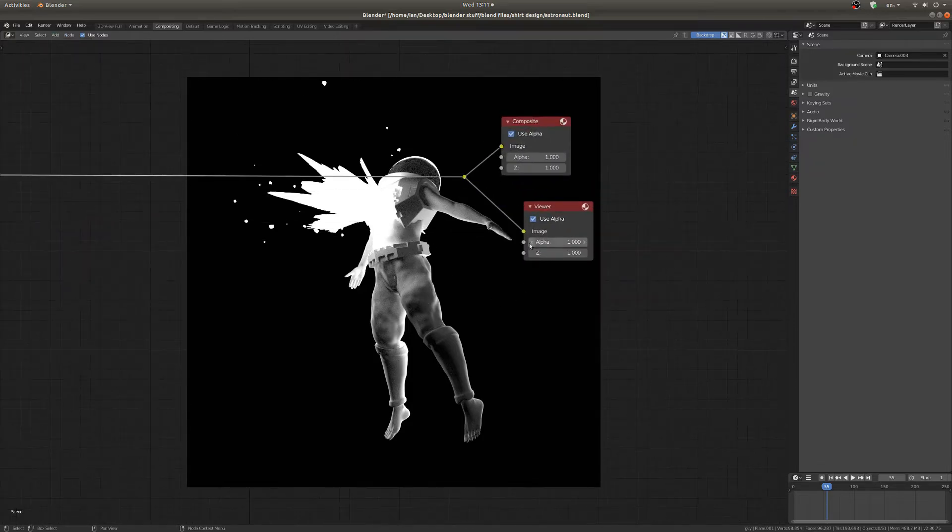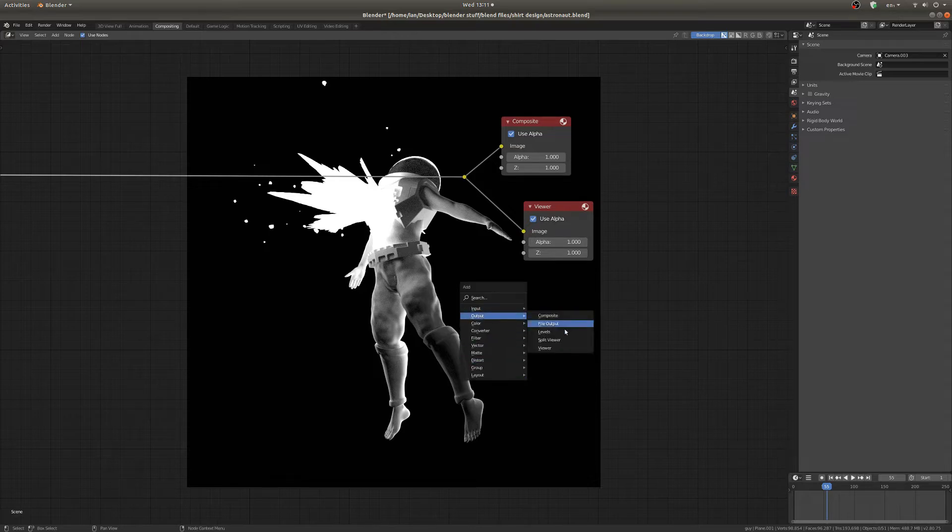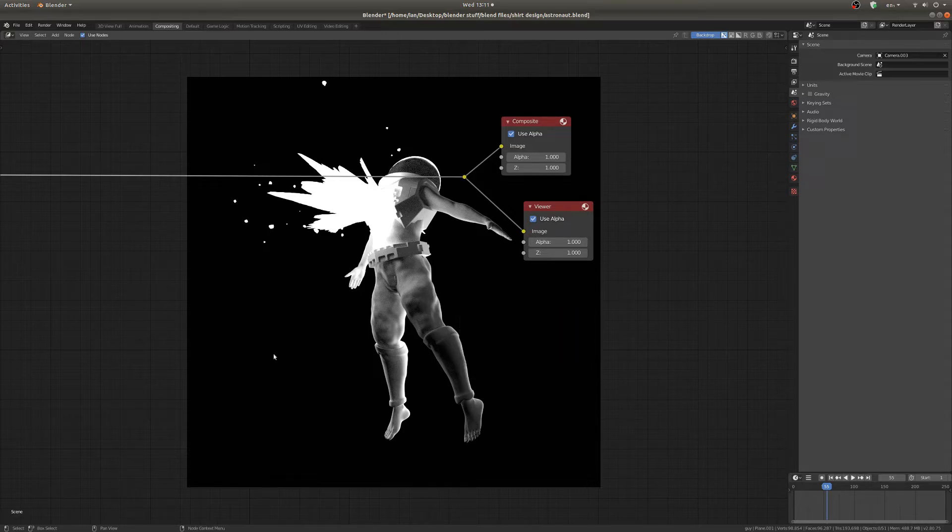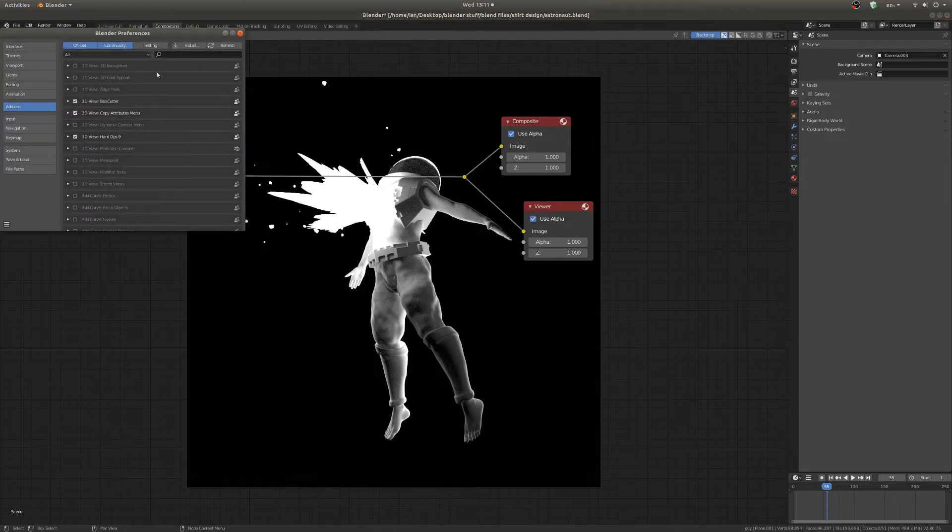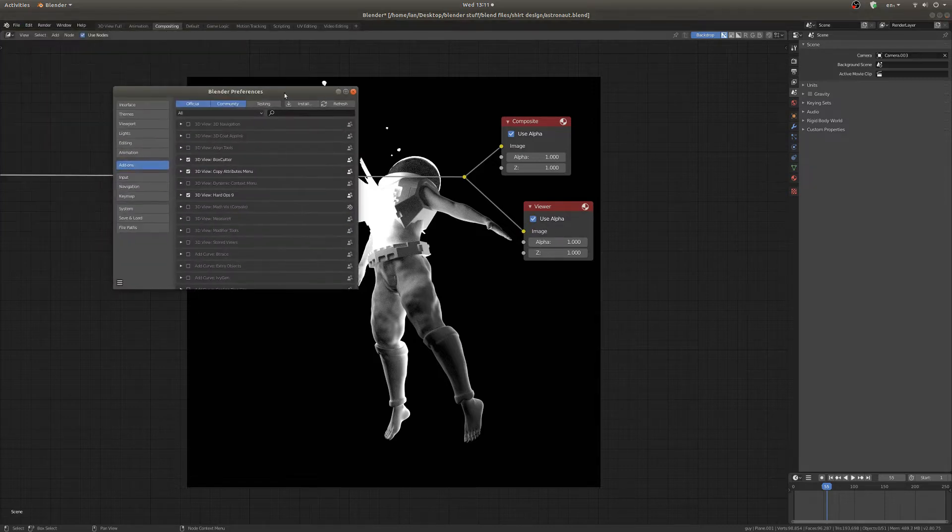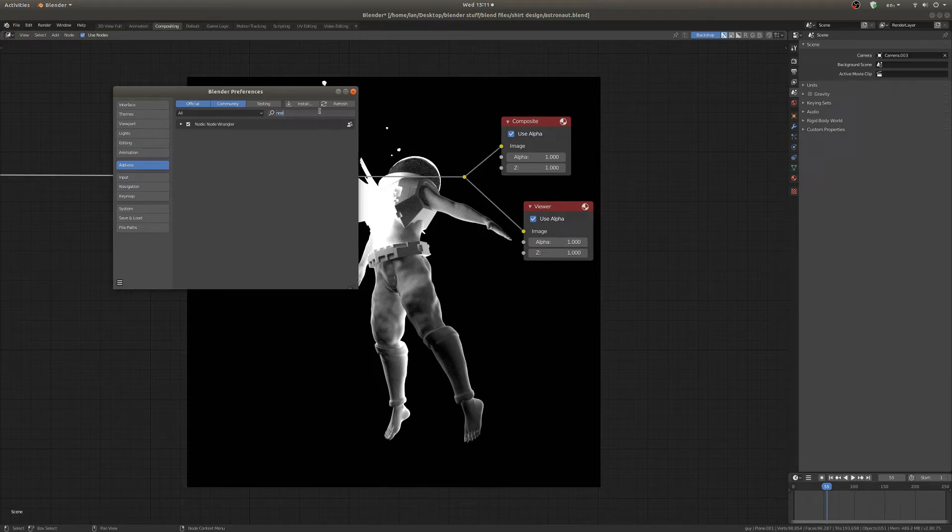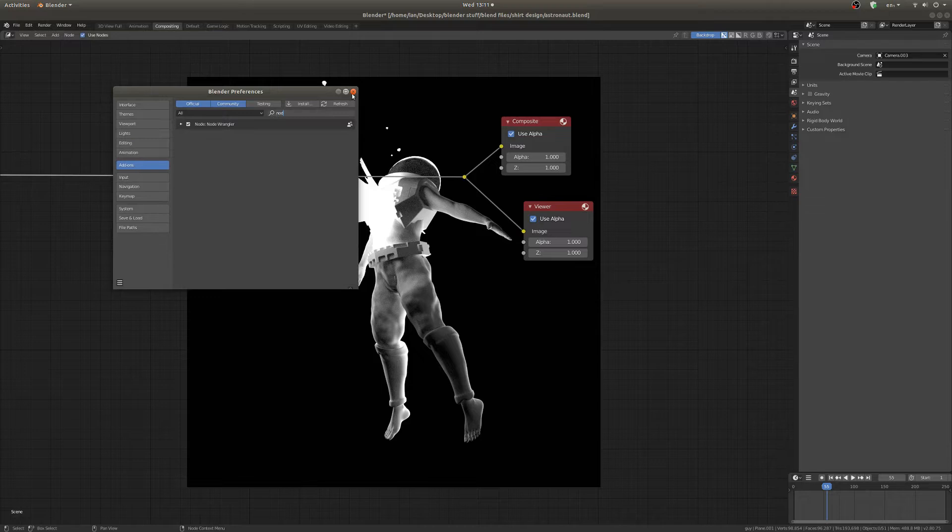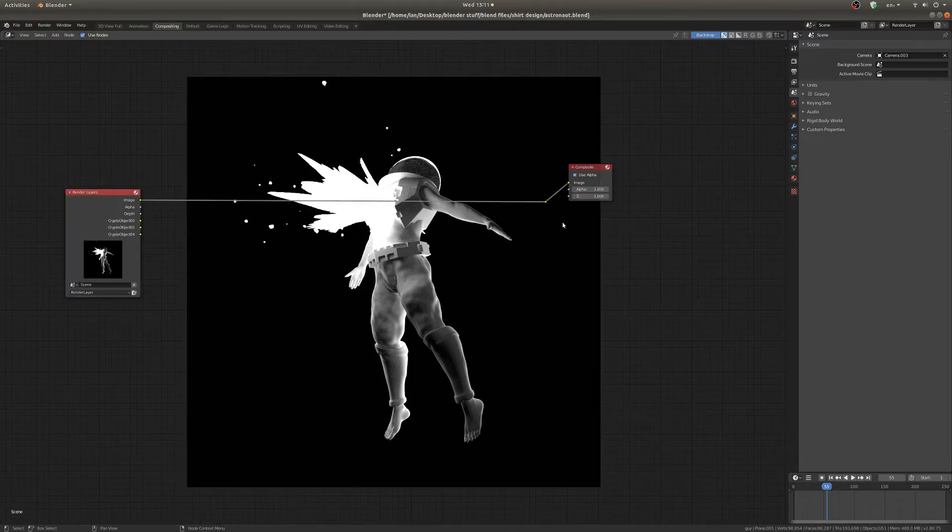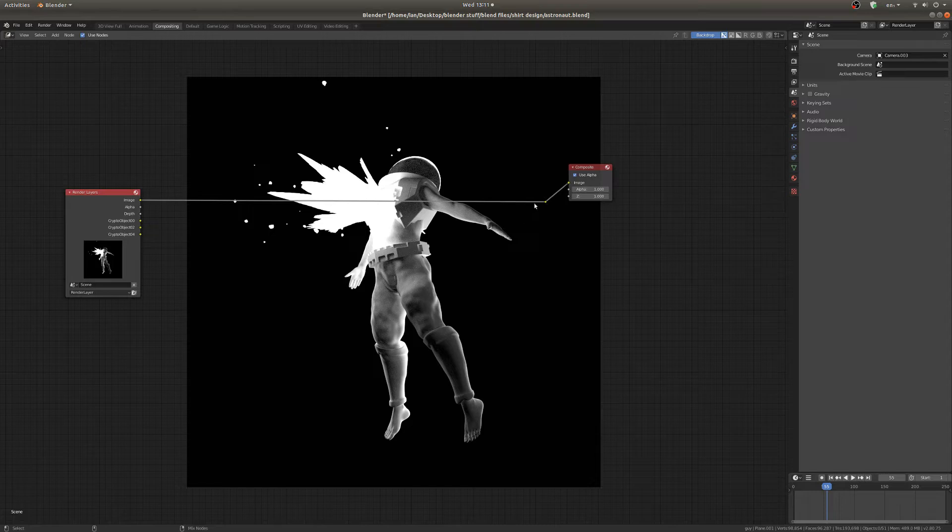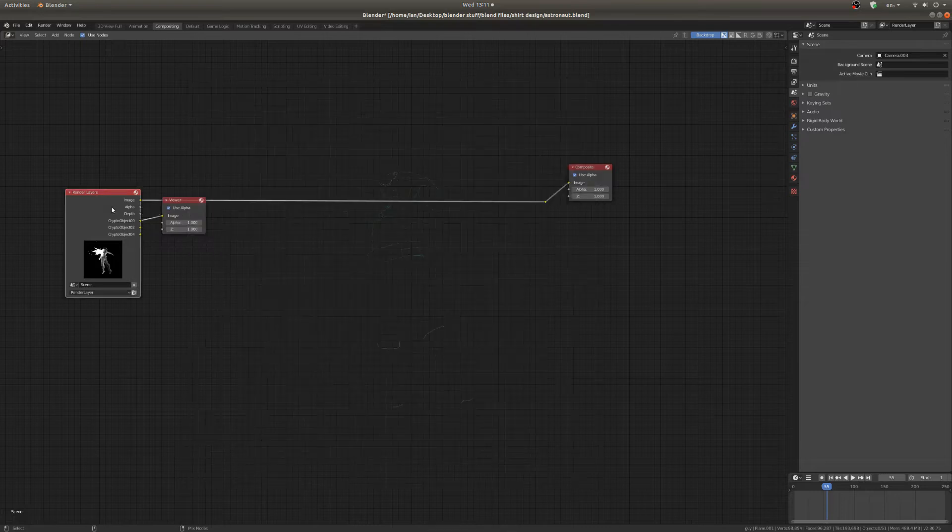So you can find a viewer node in shift A and then output viewer, or if you want to be even more efficient you can go to preferences and enable the node wrangler add-on which I already have enabled. And if you have that add-on enabled you can just shift control click any node in the string and it'll add in a viewer node and view what you're looking at, which is super handy.